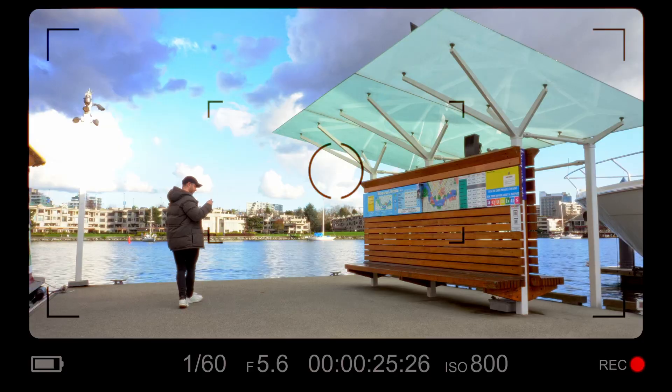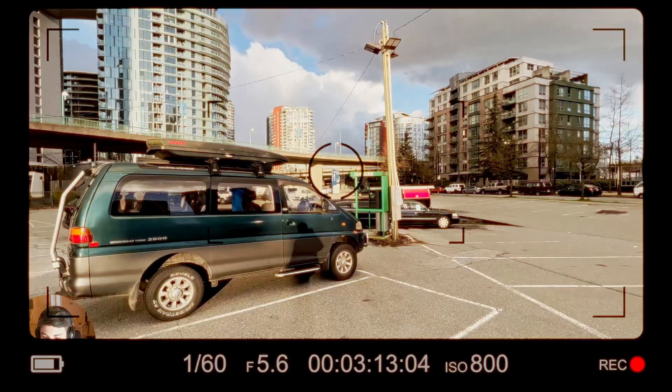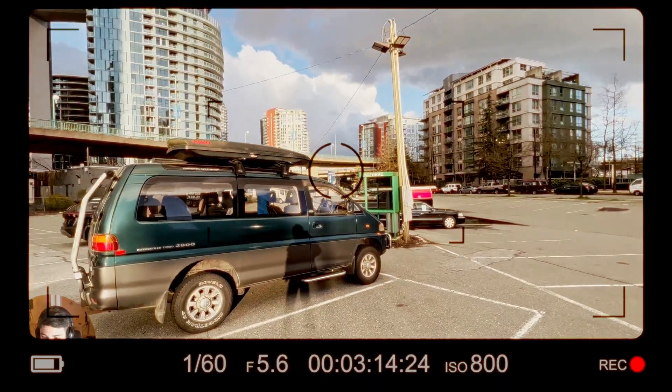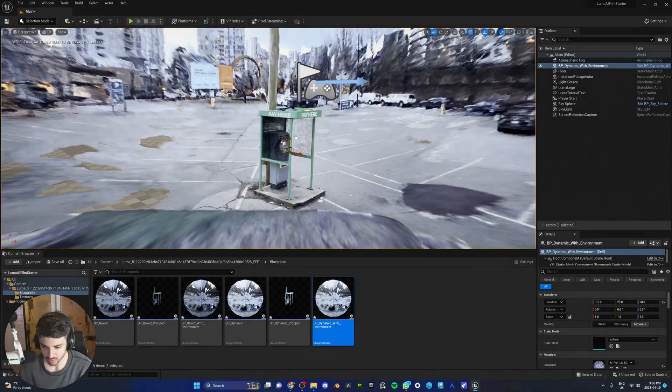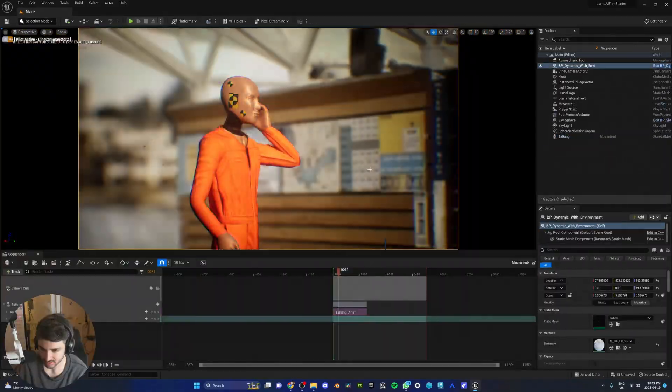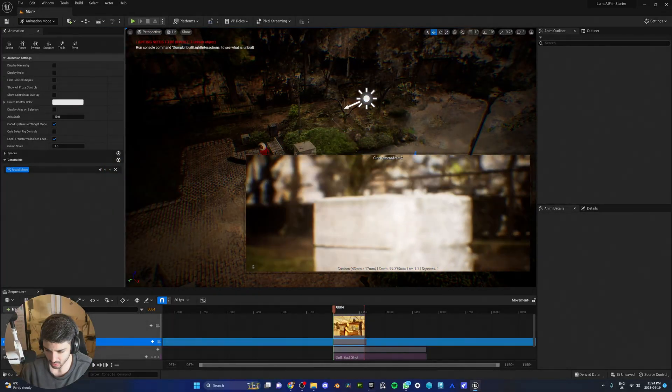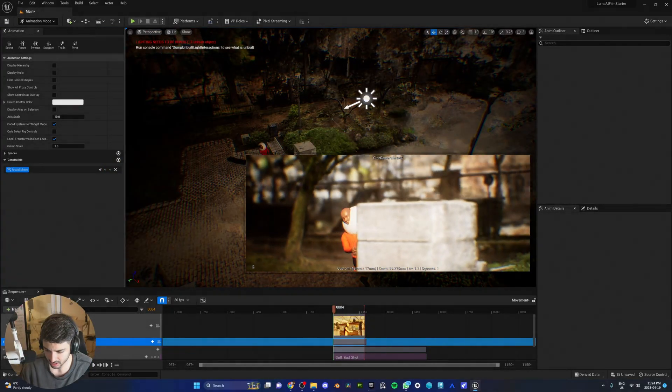So in yesterday's video, we went around Vancouver and filmed three locations using our iPhone. The ferry stop, the park, and the parking lot. We then came back and created the neural radiance fields for each of these locations using Luma AI. Today, we're going to be dropping these Nerfs into Unreal Engine 5 and putting in cameras, lighting, characters to see how they perform. Let's fucking go.